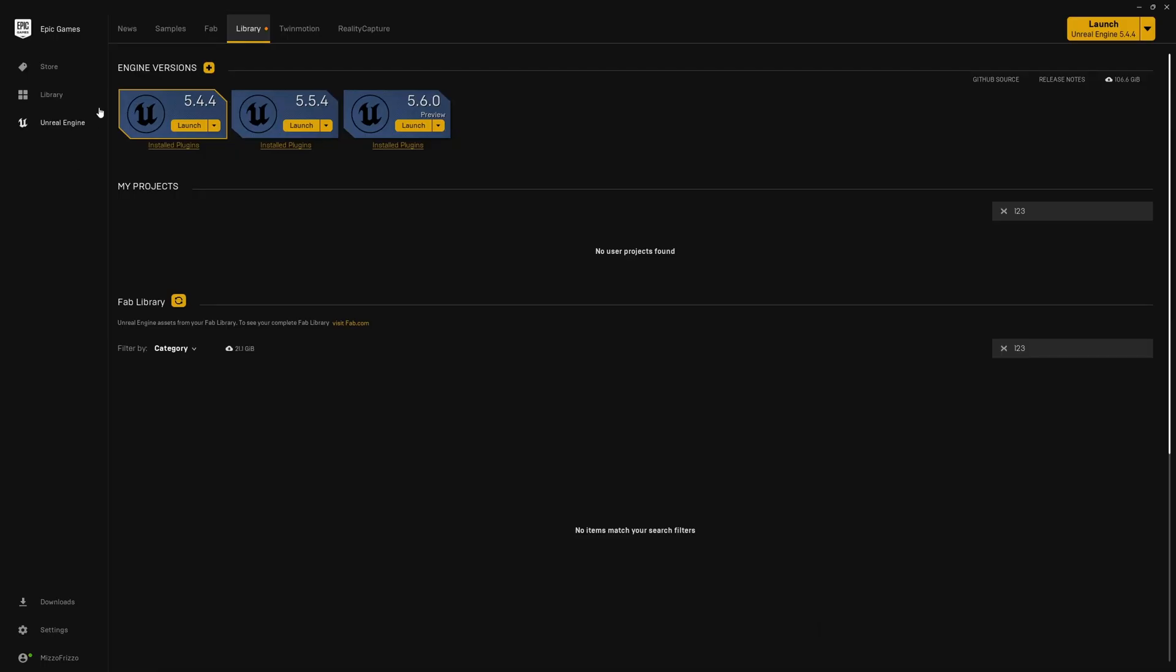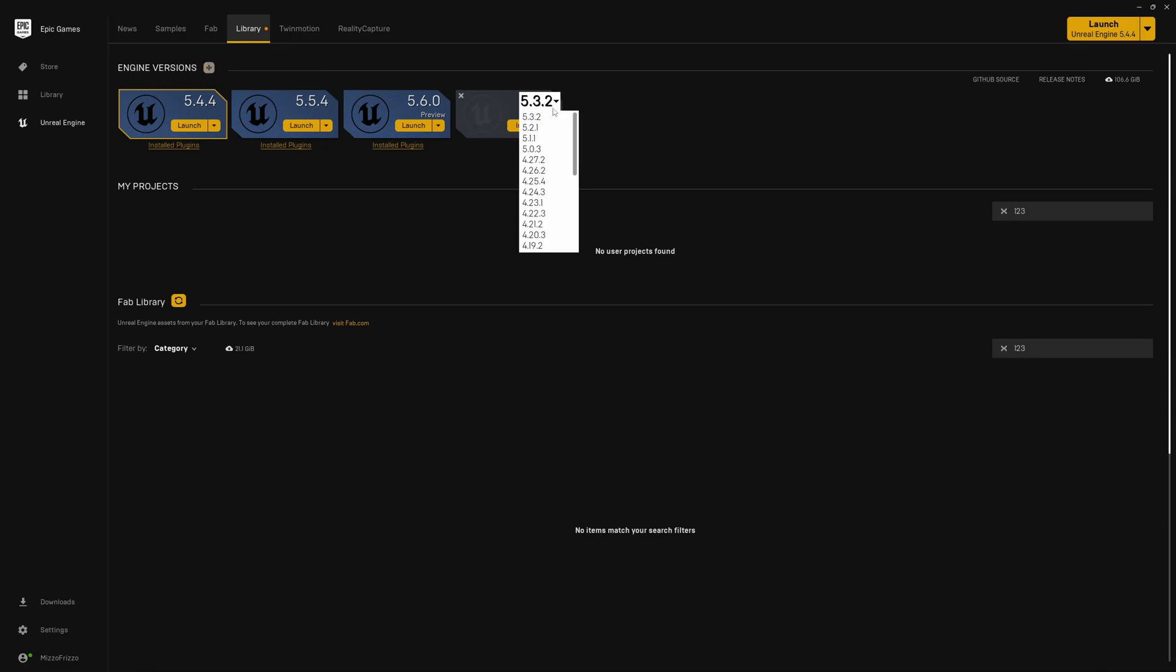Alrighty guys, open up the Epic Games Launcher and in the Unreal Engine section head over to Library, and if you haven't installed 5.6 Preview yet, you can just hit this little plus icon to add an Engine version, select 5.6 Preview, and hit Install.